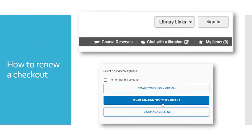Now let's talk about how to renew a book you've checked out in WorldCat Discovery. We no longer have the option to renew via text, but it is still very simple. You sign into WorldCat Discovery using the Sign In button in the upper right corner. The My Items option with a little star is where your saved items go — if you're not signed in, they won't stay there.